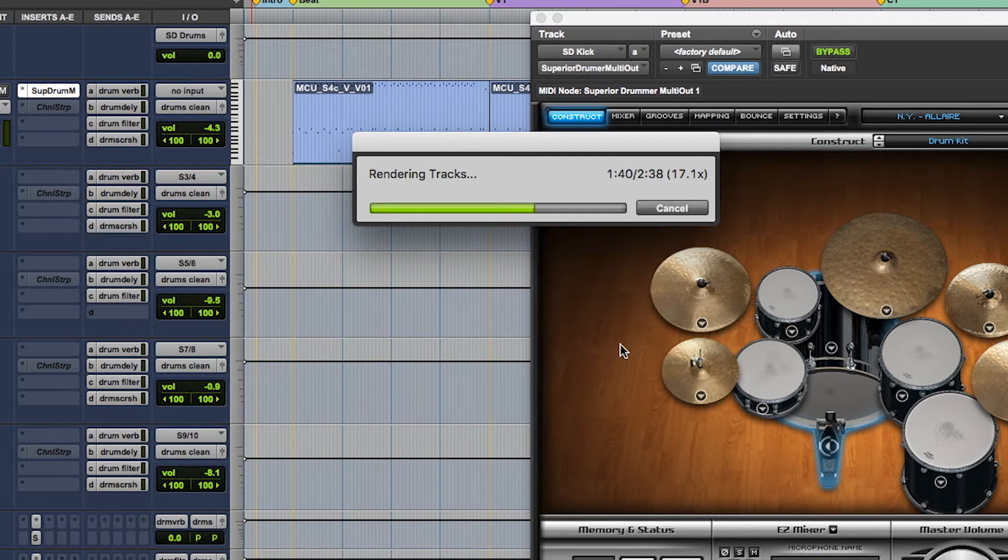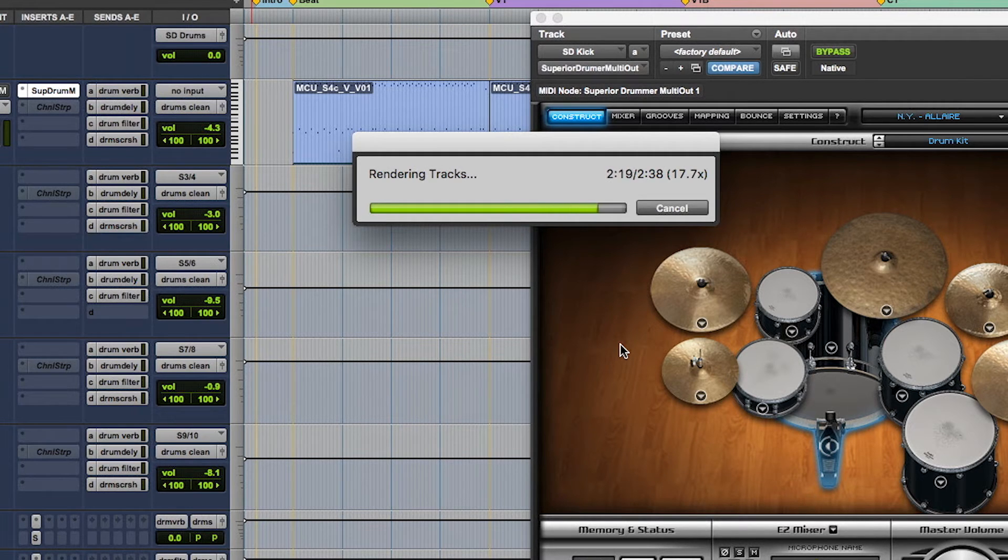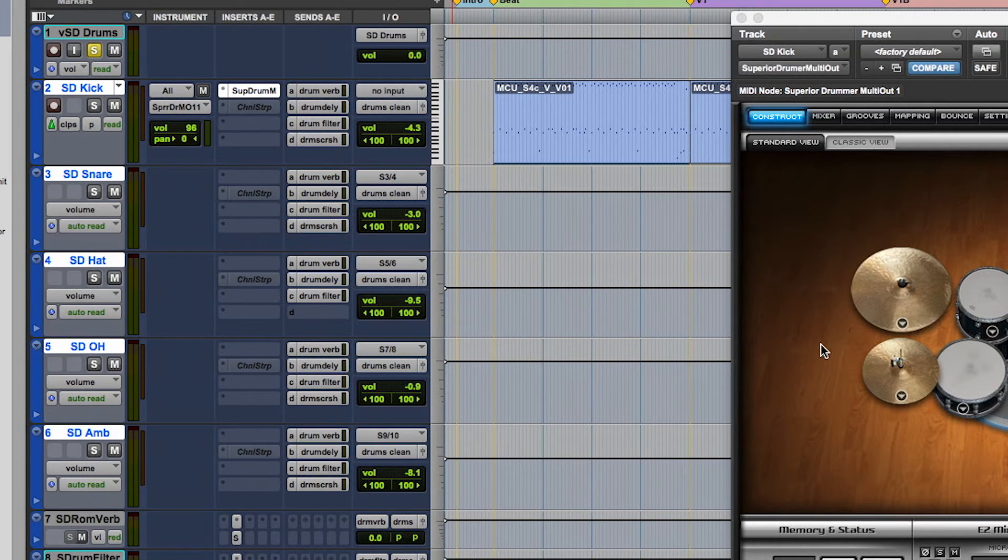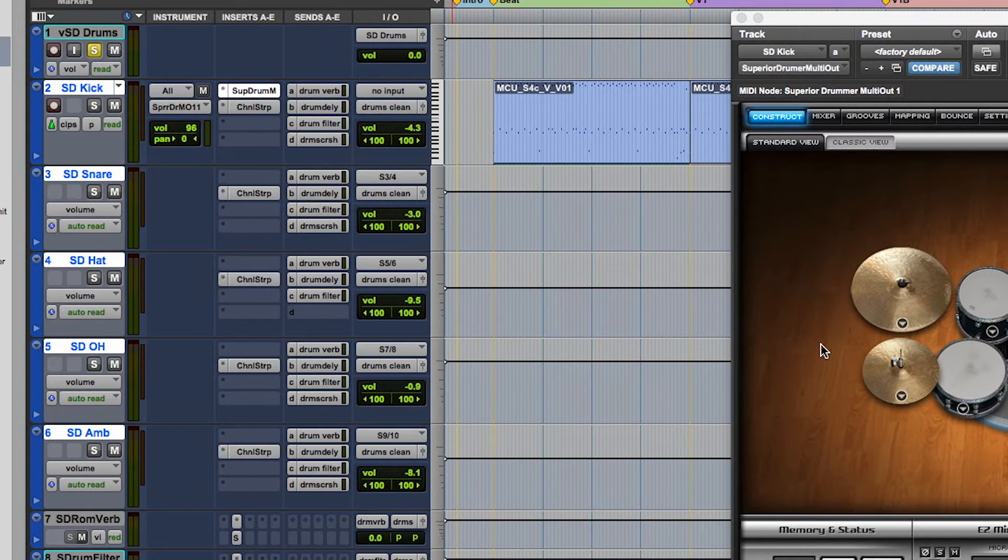Because this virtual instrument has multiple outputs assigned to the tracks we have selected, the operation knows to commit all of the tracks with the assigned outputs to the plugin.